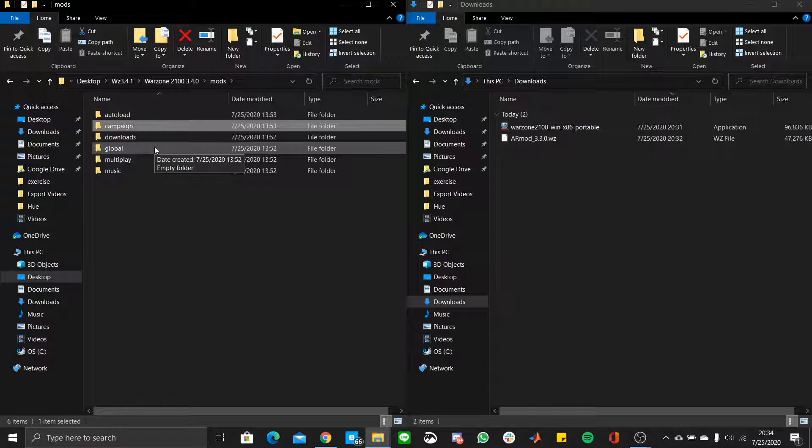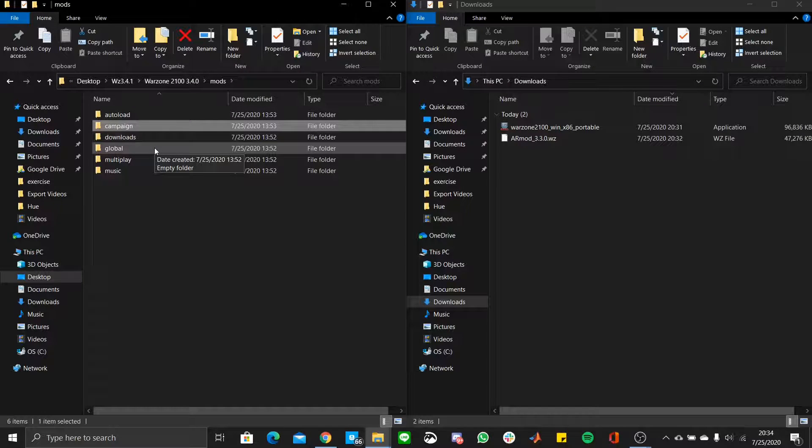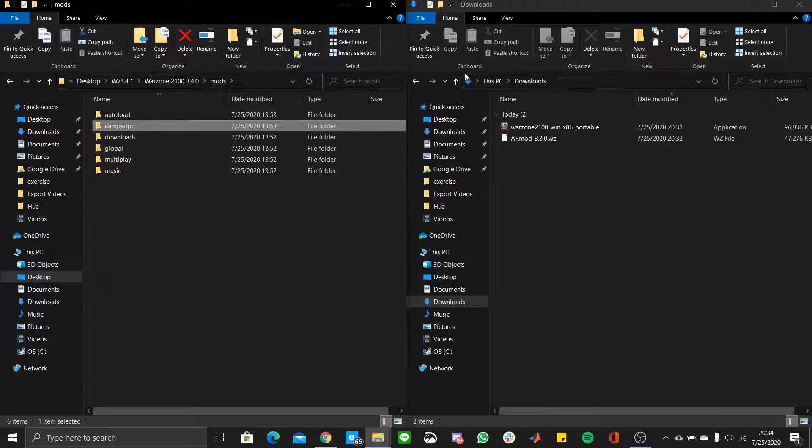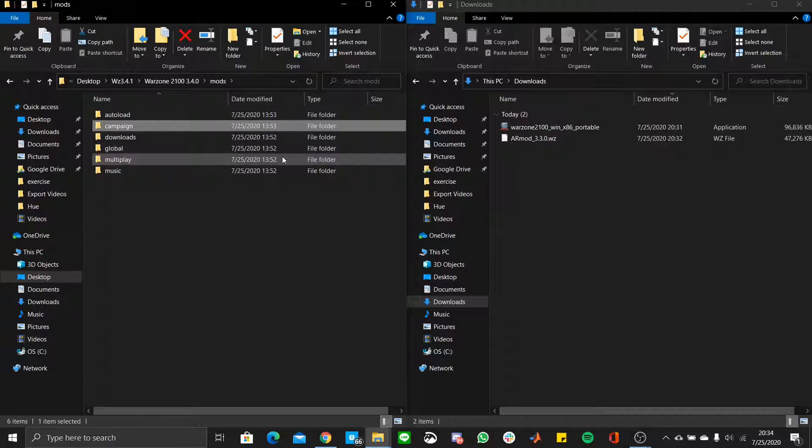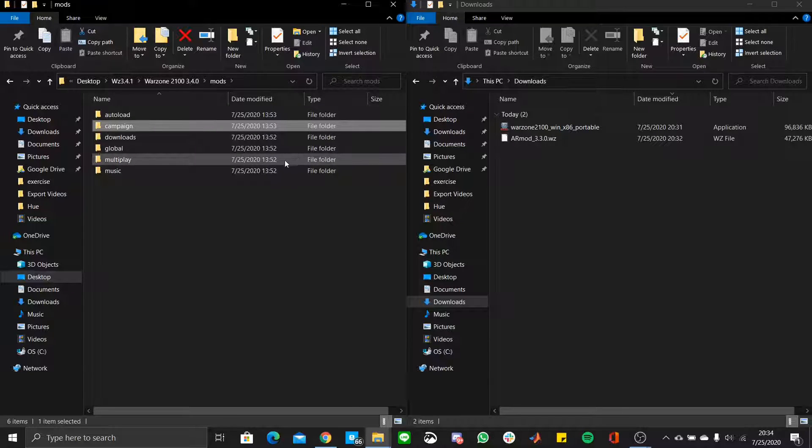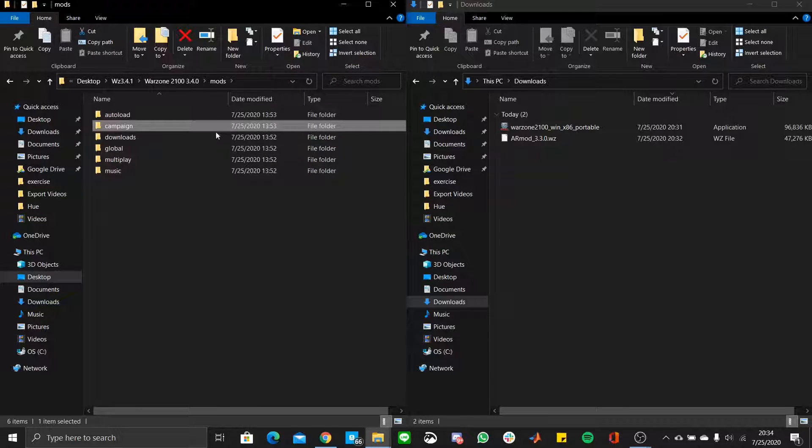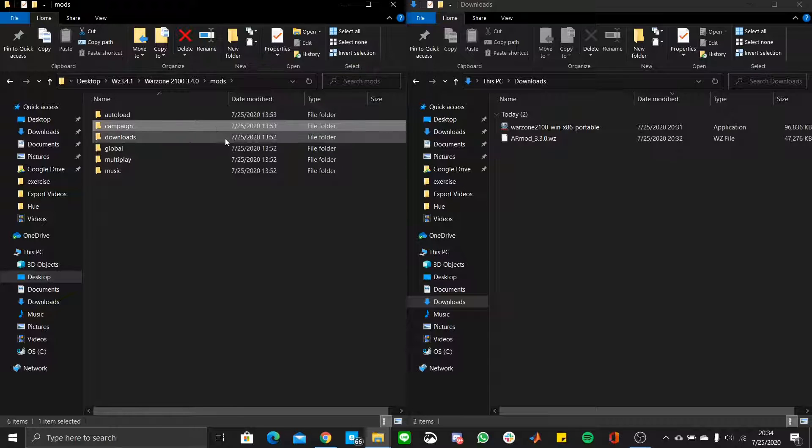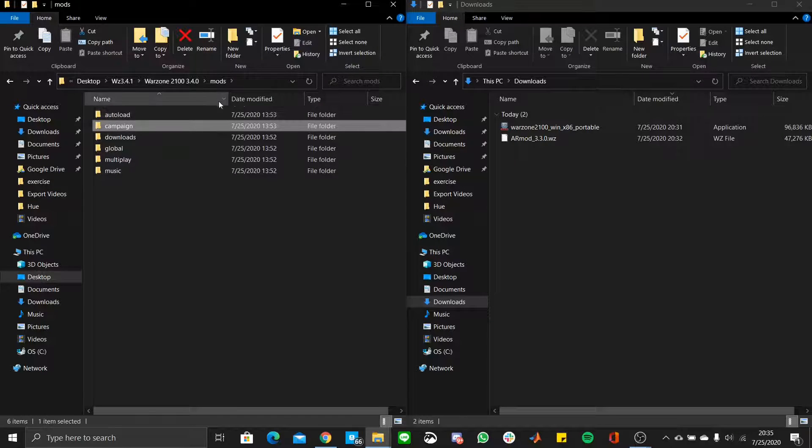And if you want to put it into global and have it affect everything, you can put it there, if you want to put it into multiplayer, put it there, and so on, music, and so on. They're pretty straightforward and implicit in what they mean.